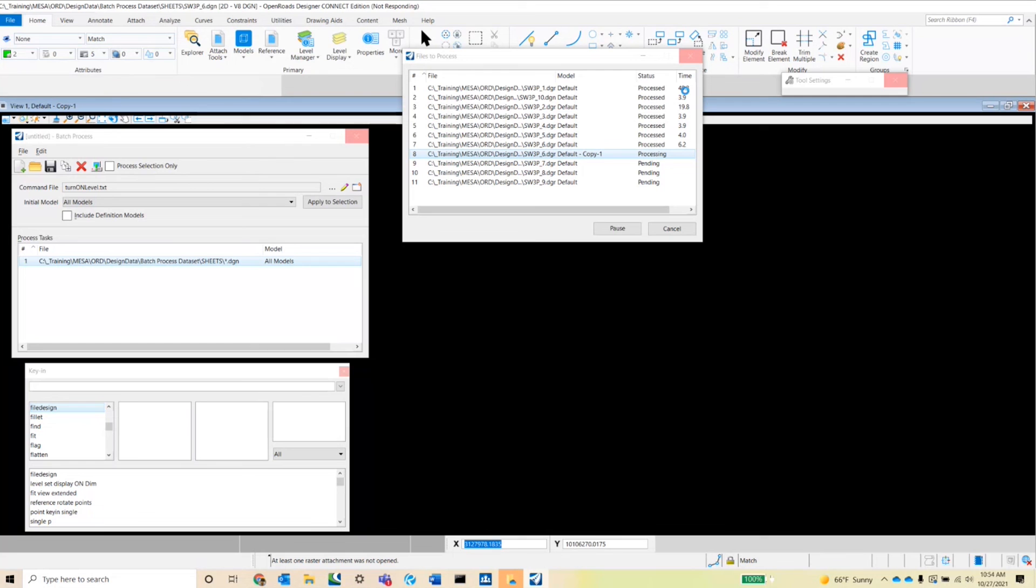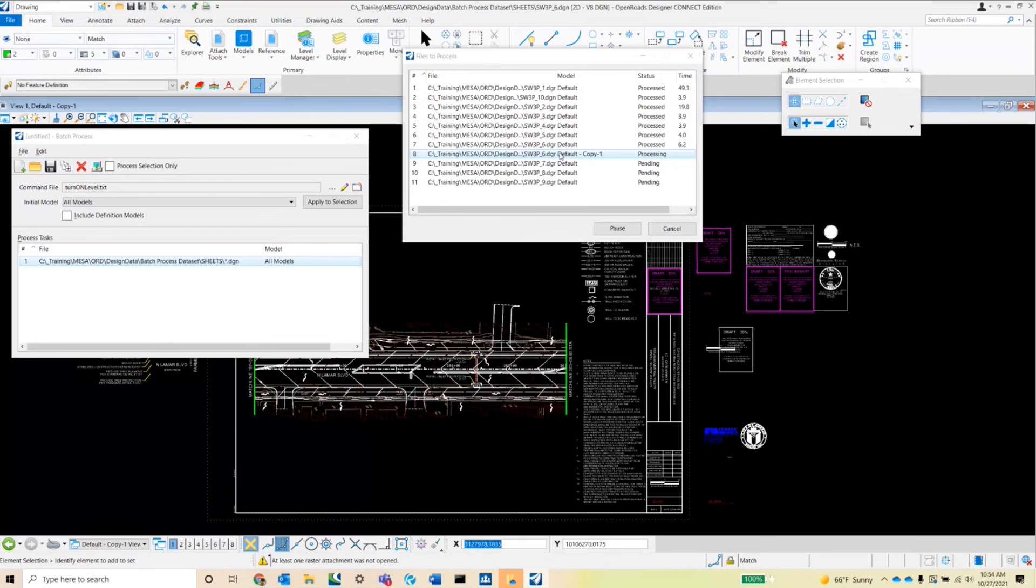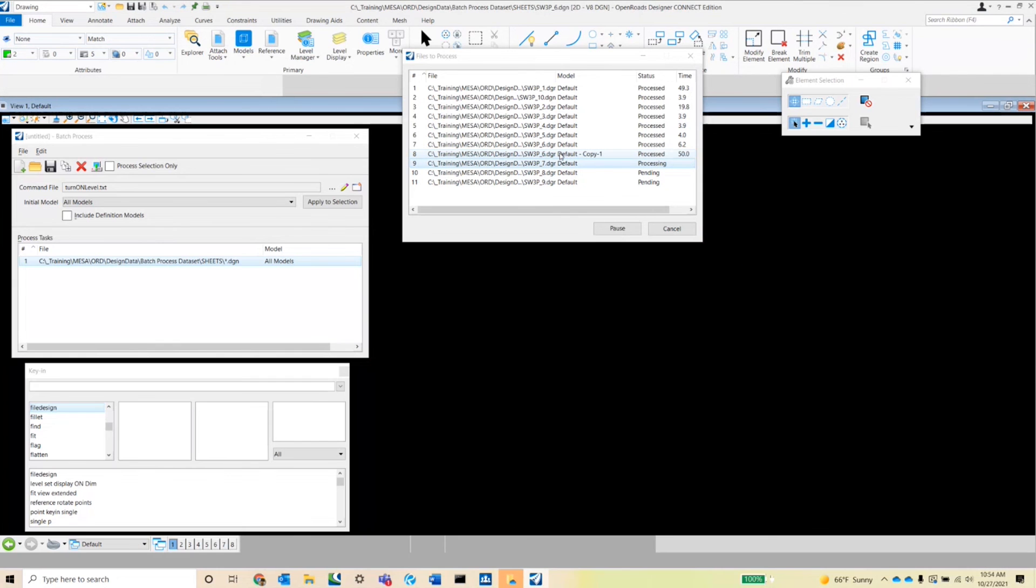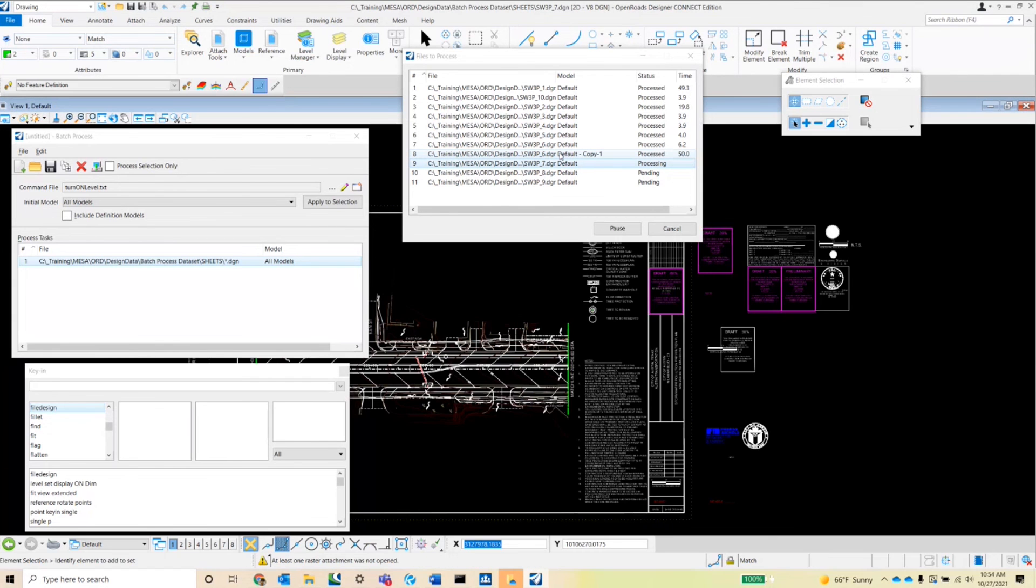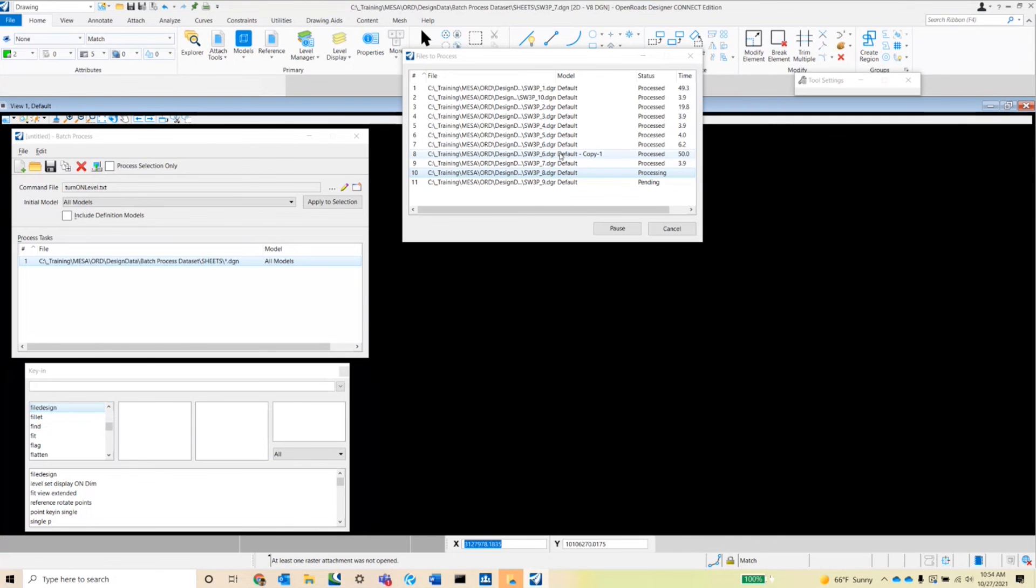So I'm running this only through the first 10 sheets, but I do want to point out that if we notice here, SW3PC 6 comes up twice. So that means that when we queue up the files in the batch process, it will select all of the models that have any sheet DGNs or that are present in each of the DGNs.